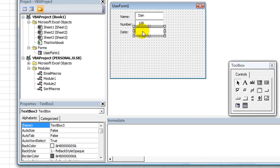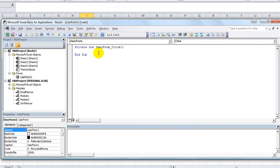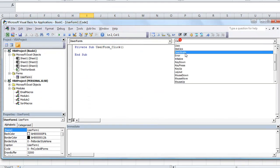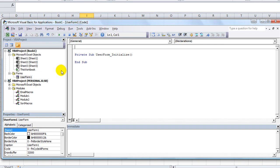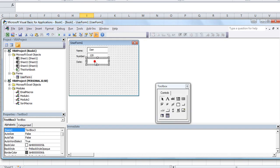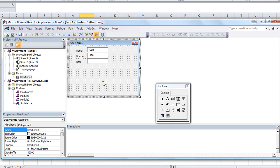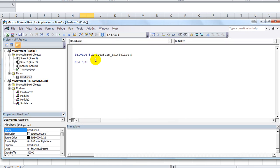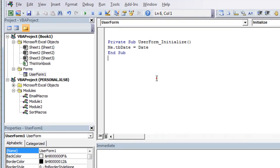And then the date, for the date to be today's date, I'm going to actually do a user form initialize, so that when the user form opens up, I'm going to name this one tbDate, so I can refer to it in the code. Double-click, me.tbDate equals date. And you see that date capitalizes, so that's today's date.